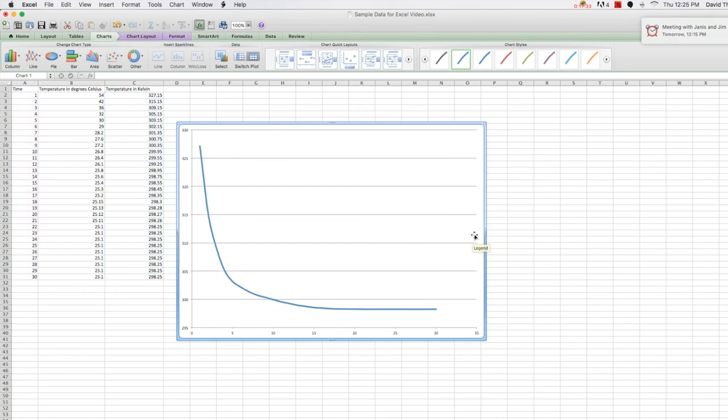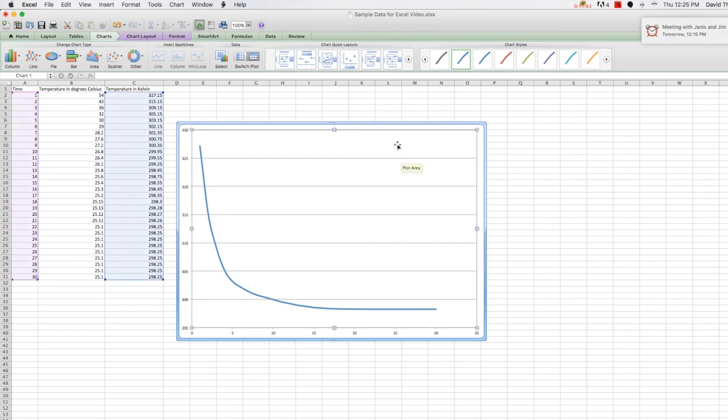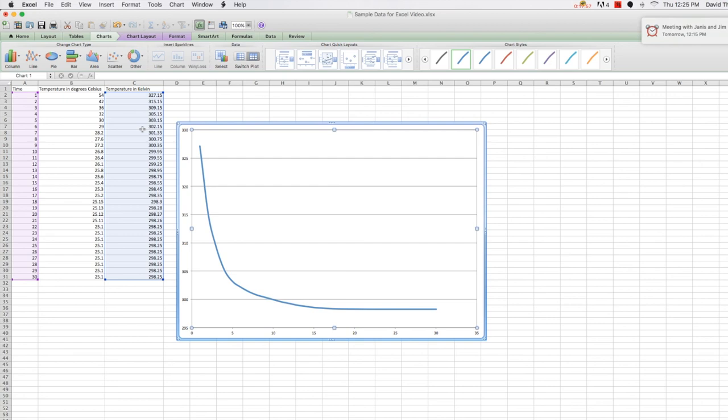Again, let's get rid of the legend. Notice it was called just series one, because I didn't rename that. And so now I have a graph of temperature in Kelvin versus time. And if I click on that graph, it shows you where that data is coming from, and you can see it's pulling from the two columns that are not right next to each other, but the ones I selected. Of course, I would then go on to include an appropriate title and axis titles with units, but since you know how to do that now, we'll skip that here.